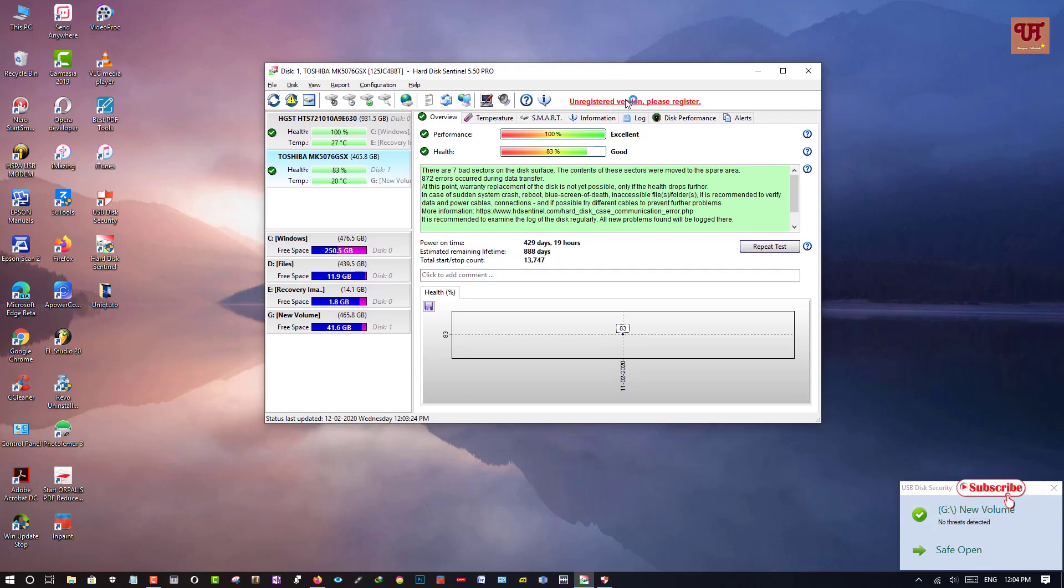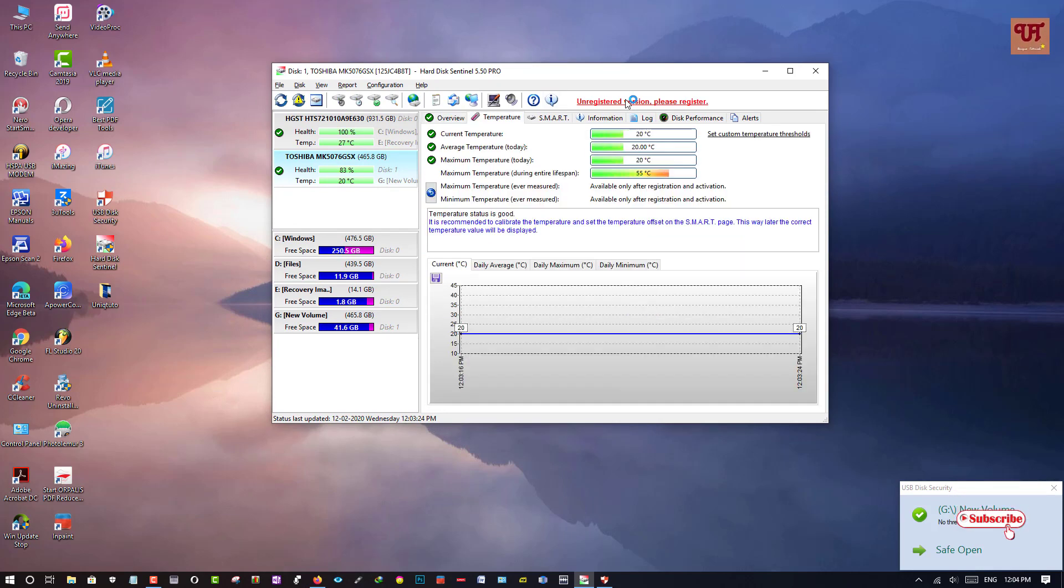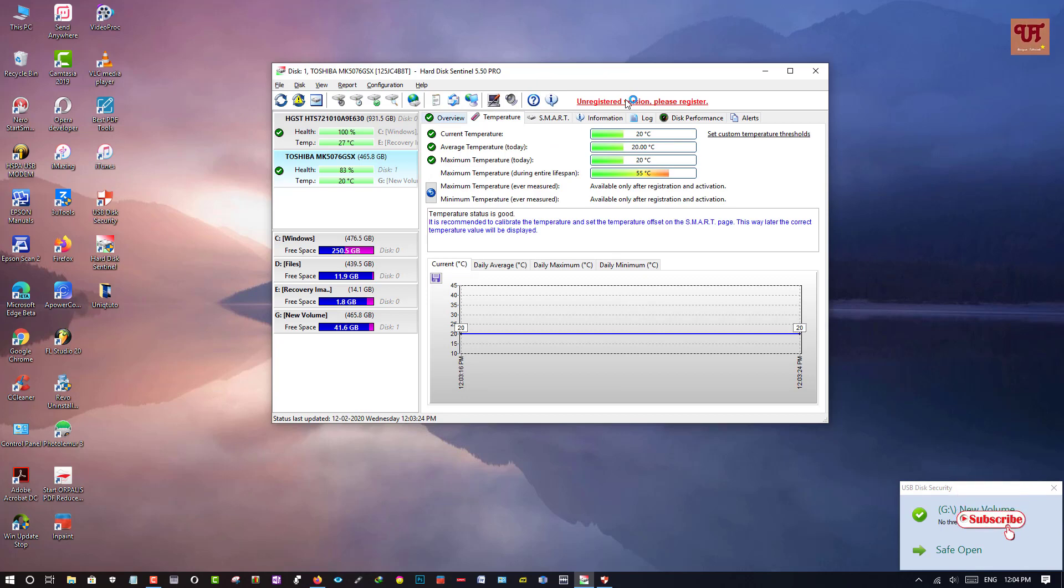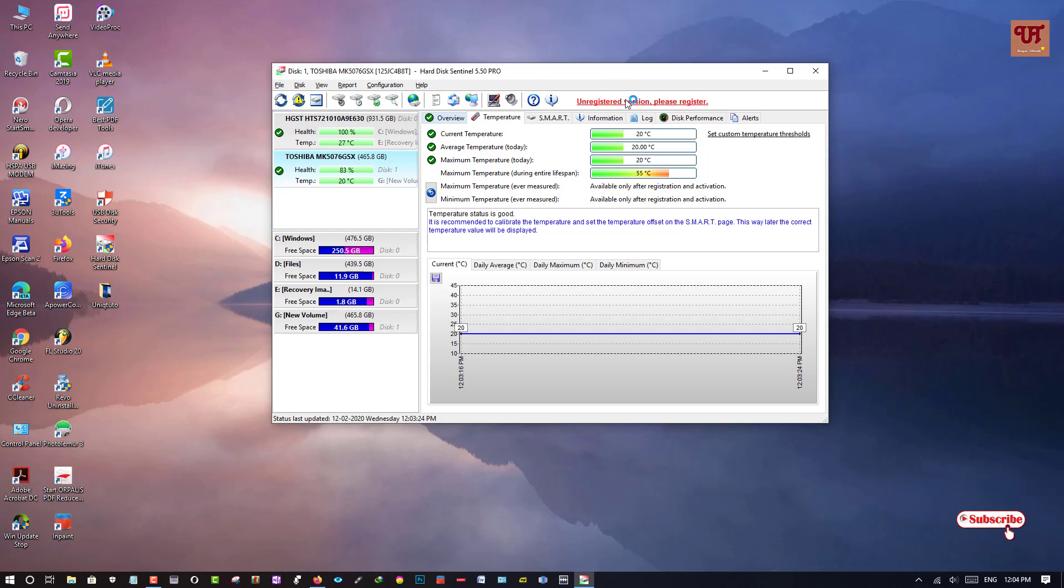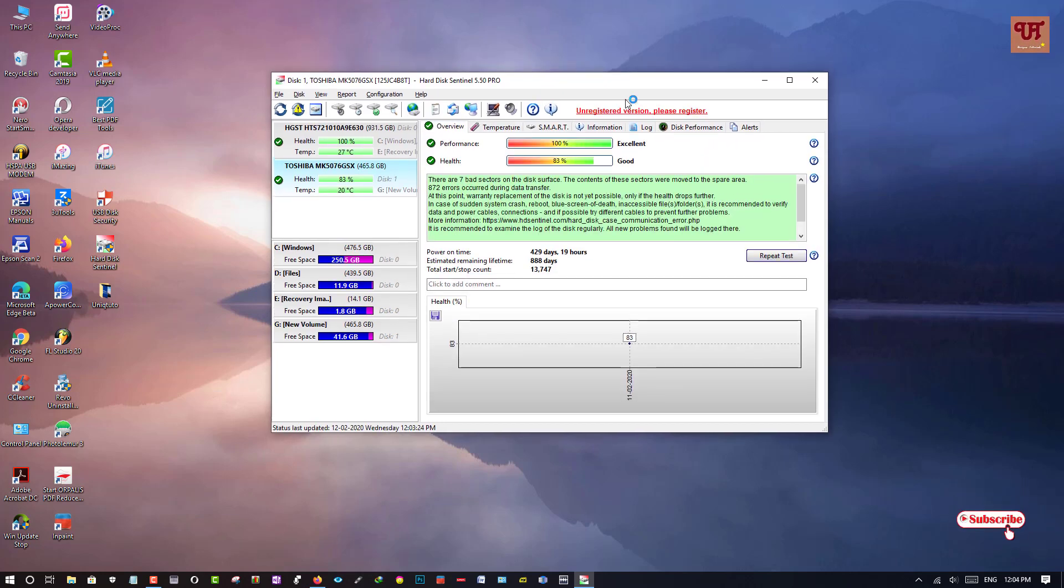So in my opinion this software is really fantastic to check and even you can check temperature which is really a very plus point, meaning you can see how much temperature is occurring in your hard disk. So in my opinion you should definitely have this must-have application.